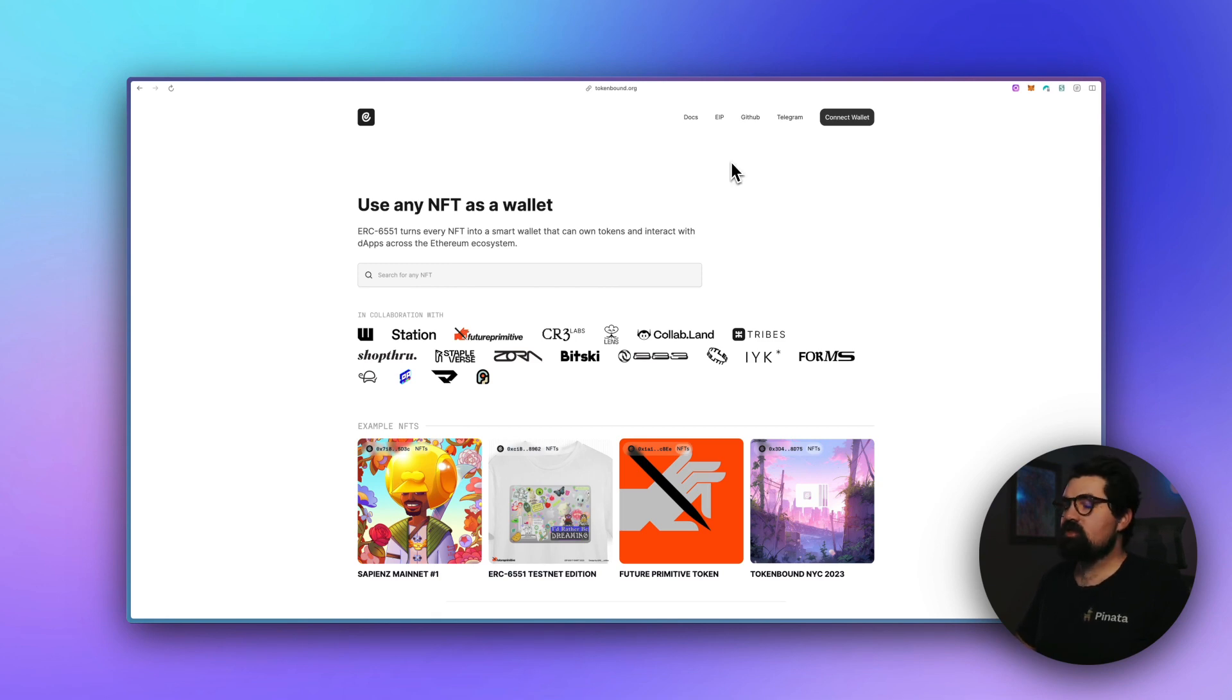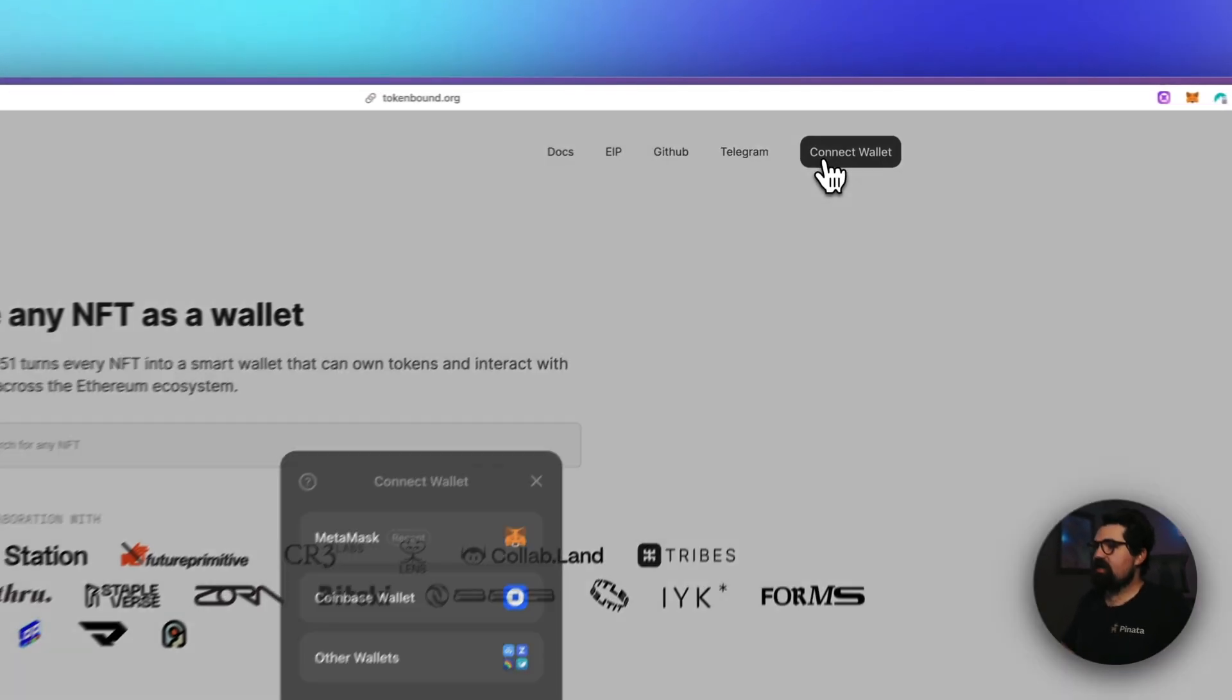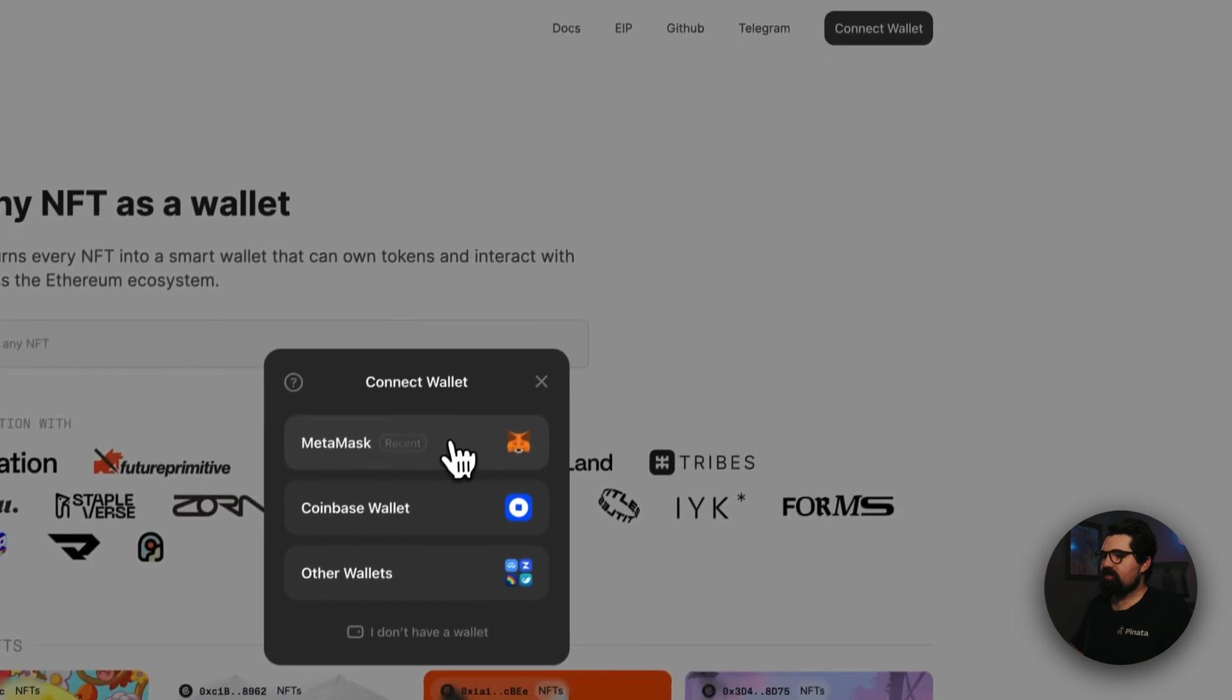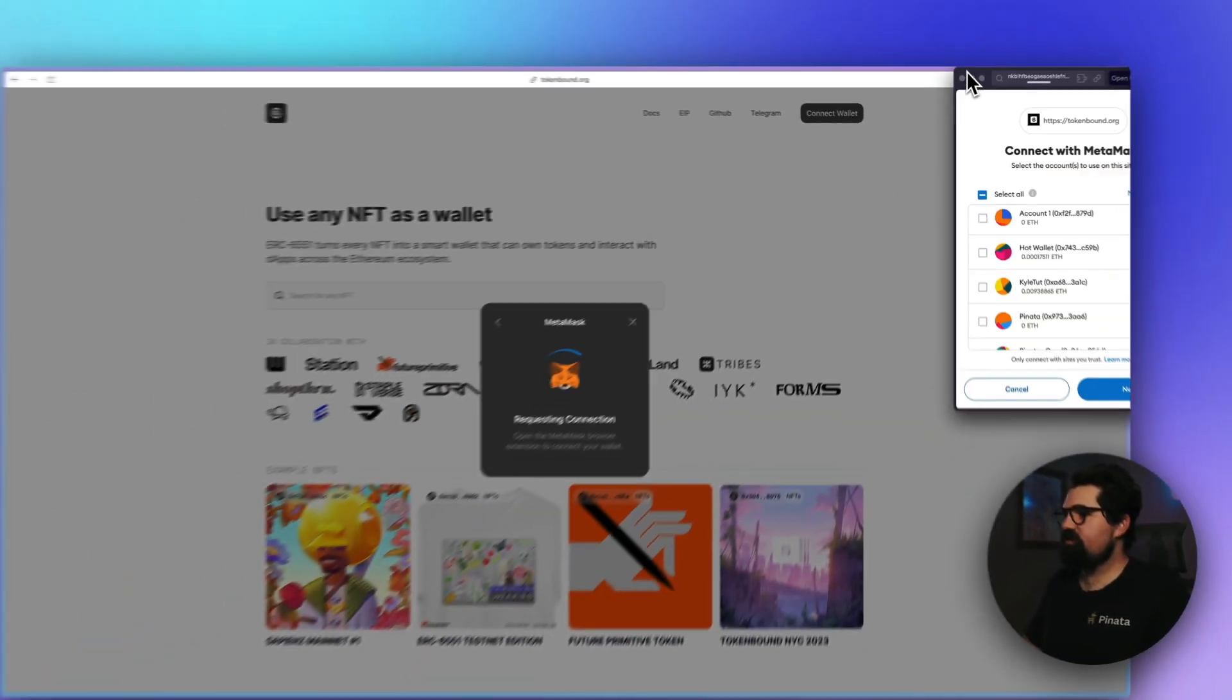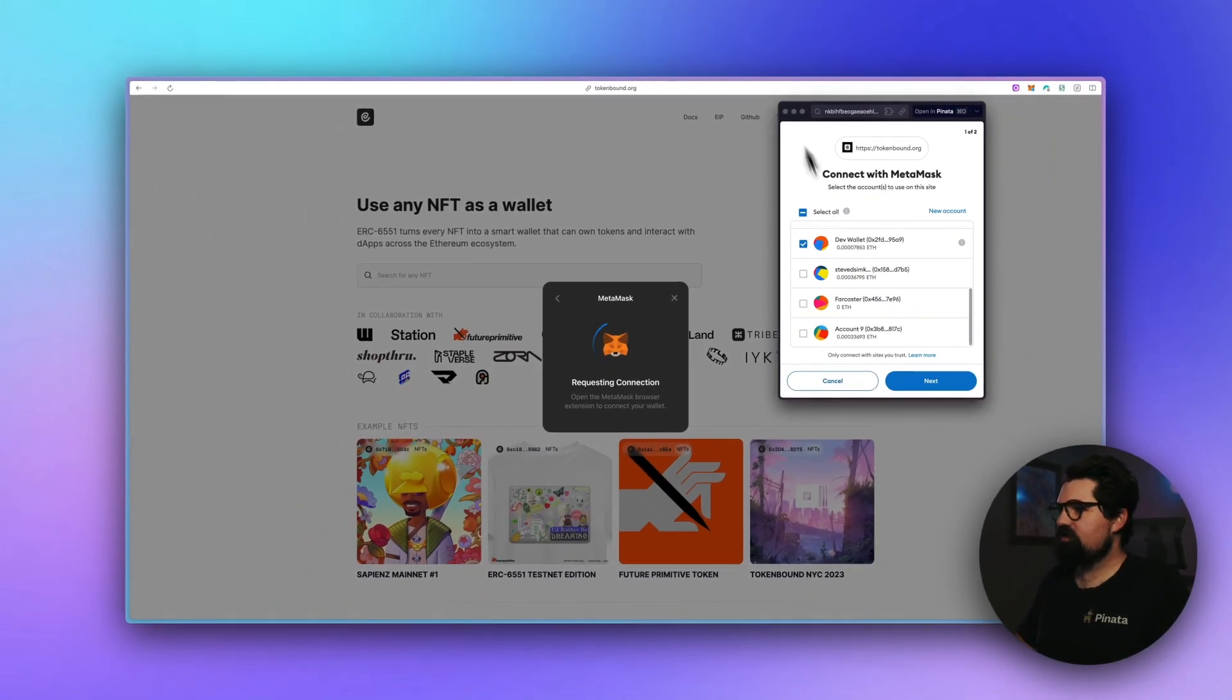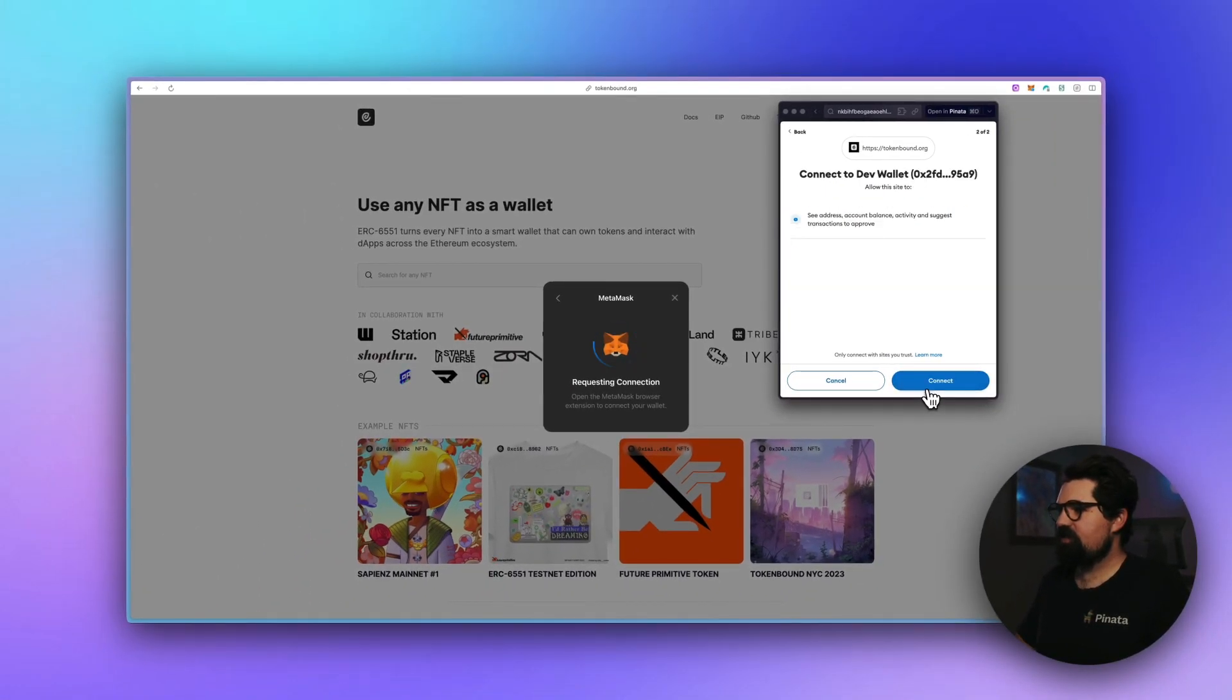So the first thing you want to do is go ahead and connect wallet. You can use any wallet that you have, and I'm just going to go ahead and connect it here.